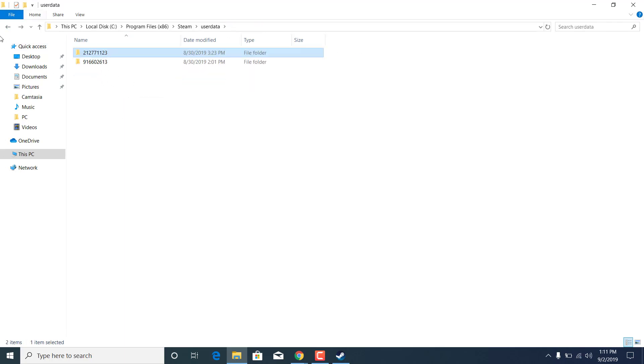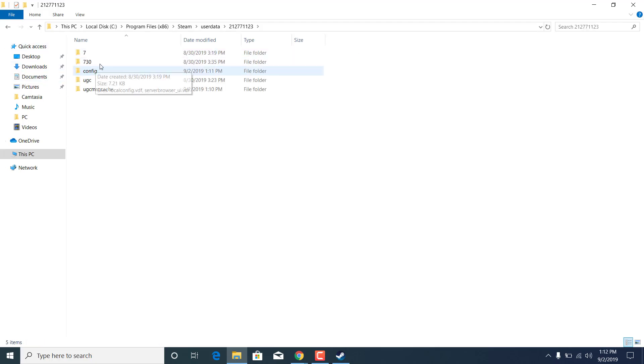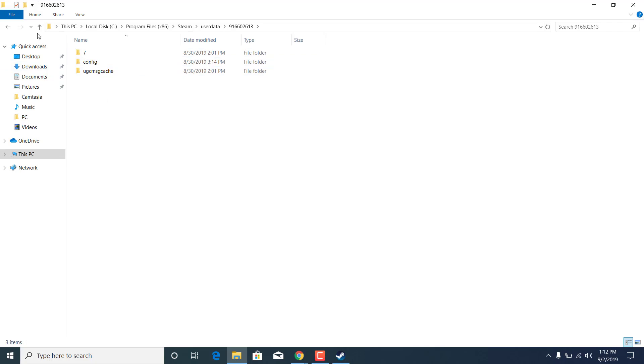If you have more than one folder in here, then what you want to do is just check them all for this folder right here. As you can see, I don't have it in the second folder.